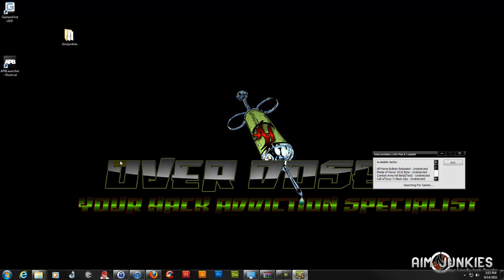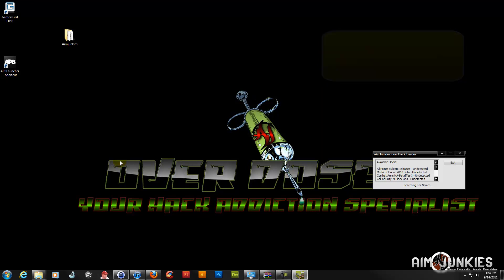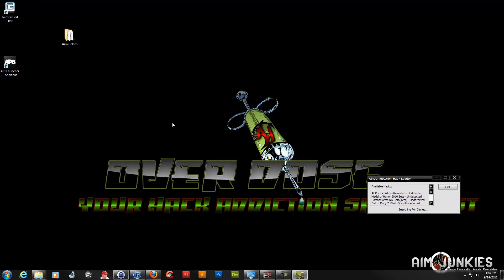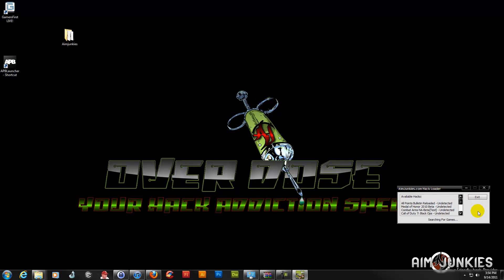If you run the game and the loader and it says injection success but you don't see a menu pop up anywhere, that's most likely the data execution prevention issue, and I've done a video for that as well. You don't have to click inject or anything manually — the loader automatically does it. It finds the executable as long as it has the correct name and everything is good.